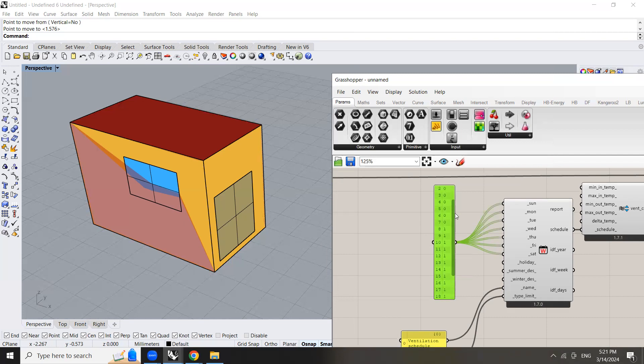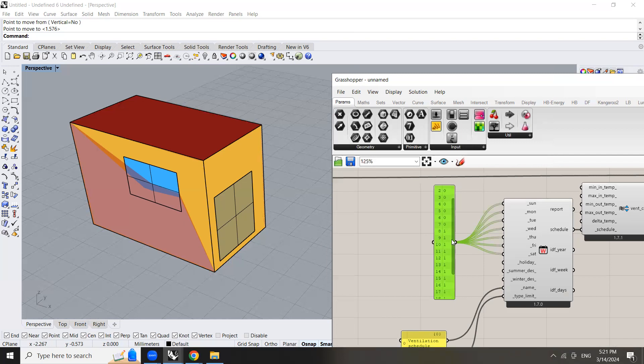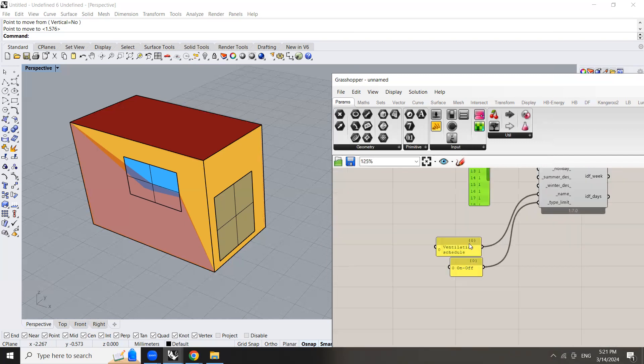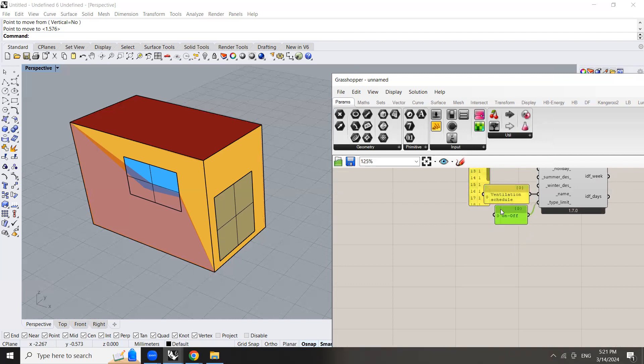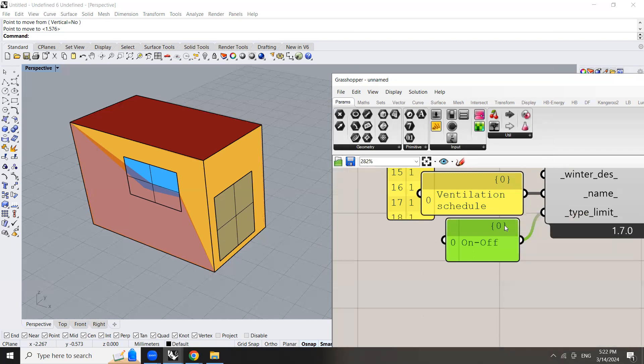So you have two options either zero or one. Zero means that the window is closed and one means that the window is opened. So here you can name your schedule as a ventilation schedule. It's not necessary just if you want to.